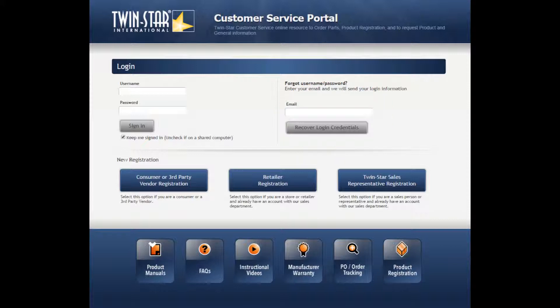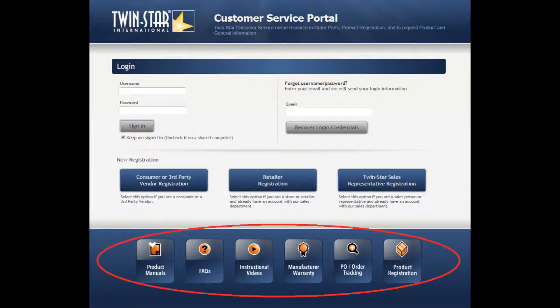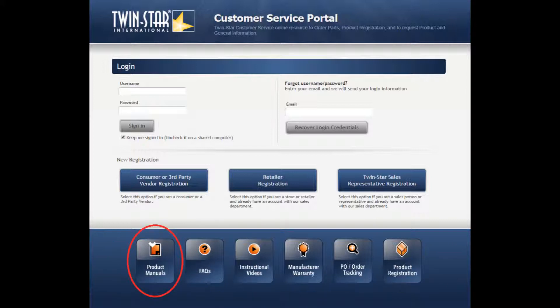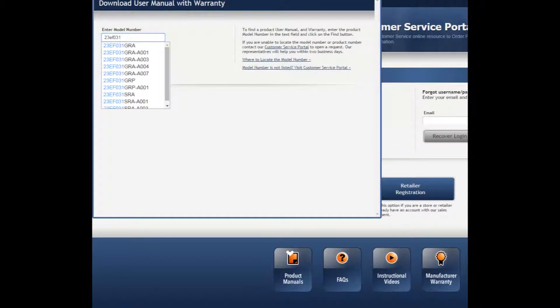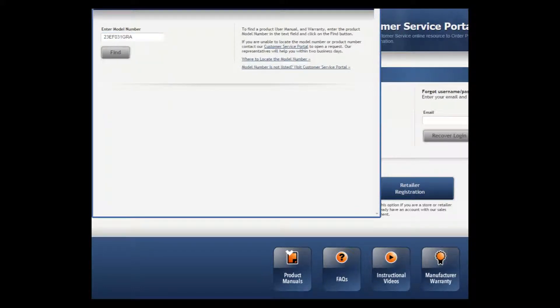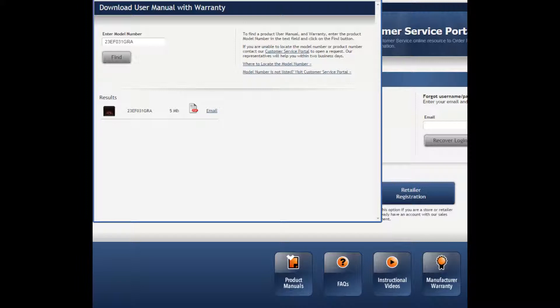Some easy, accessible links are located at the bottom of the Sign In page. If you click on the Product Manuals icon, a new window pops up. Start entering your model number and all the similar model numbers appear in the scroll down. Find your correct model number or simply type in your full model number and click Find. The manual appears and you can either download it in PDF format, print it, or email it.